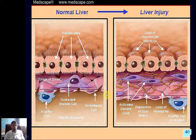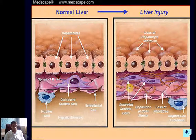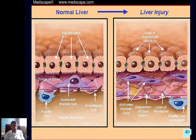What happens in case of liver injury? Different factors may be responsible for a dramatic change in the phenotype of the quiescent stellate cell. It becomes a so-called myofibroblast-like cell, or myofibroblast, with the ability to produce large amounts of extracellular matrix. Kupffer cells, along with endothelial cells, are the most important cells that drive this transformation of the quiescent stellate cell.